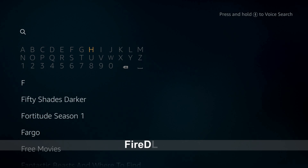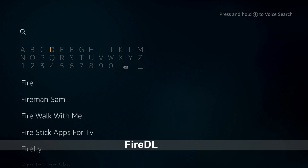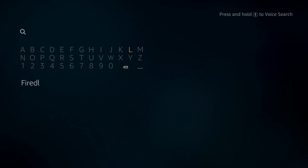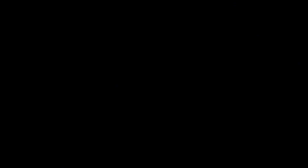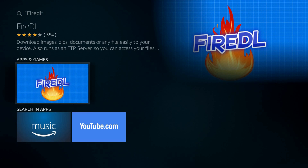Open the search icon and type "firedl". Scroll down and highlight it, then open it. Scroll down to Apps and Games and open FireDL.